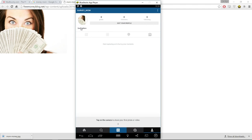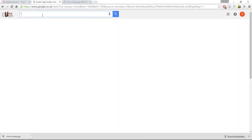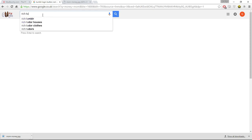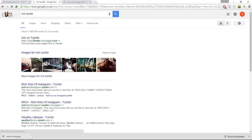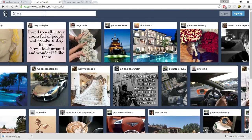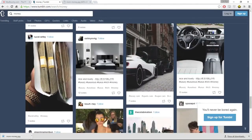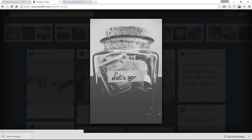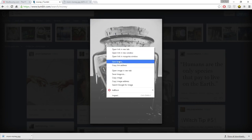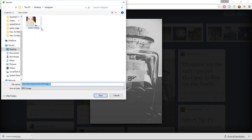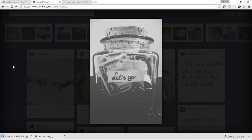Now we want to start filling up our Instagram profile. Another good place to get pictures from is Tumblr — you could search 'rich Tumblr' and there are tagged pictures with rich, wealthy, or luxury themes. You don't want to grab pictures that show unrealistic earnings from surveys, so I'm going to grab a more realistic picture and add it to the collection.